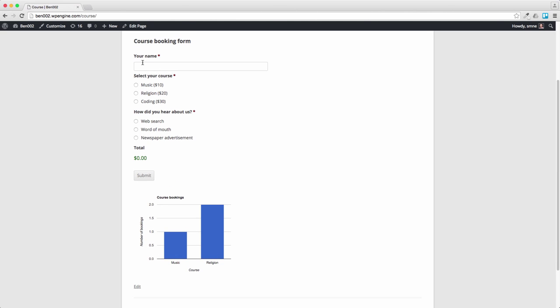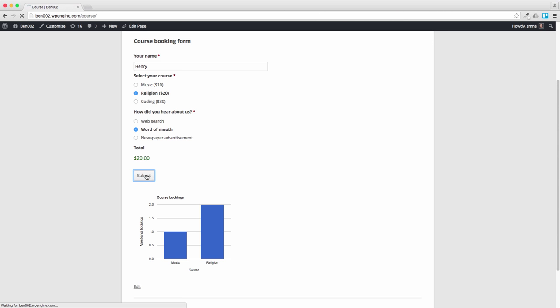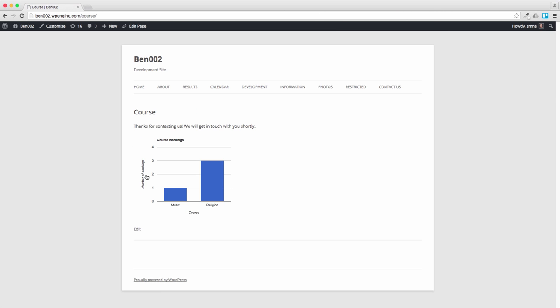But you can see them there. Now let's say, I don't know, let's have Henry book on the course. He can do the coding course, let's have another religion and let's say it's word of mouth. Press on Submit. And there you go, you can see the graph's already updated. Obviously this message here is a bit weird, we can edit that, but there you go.